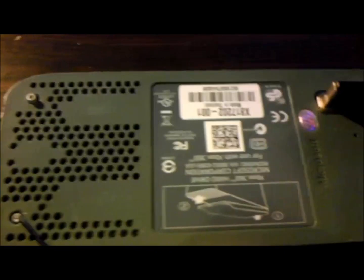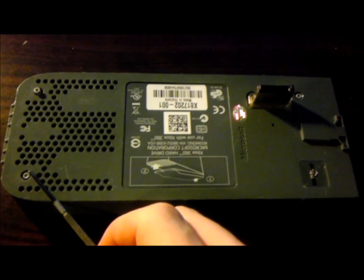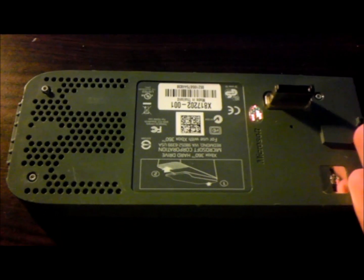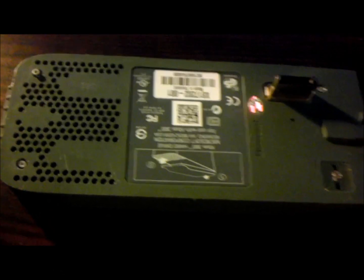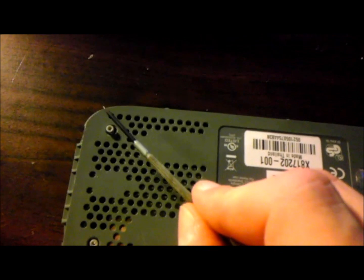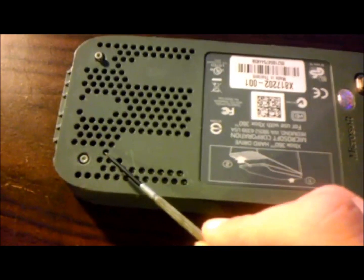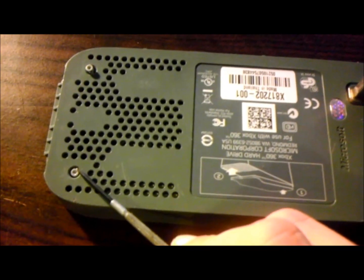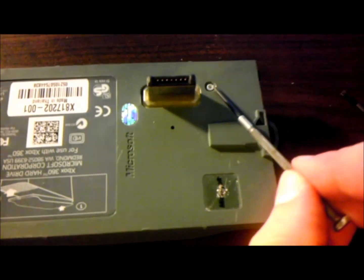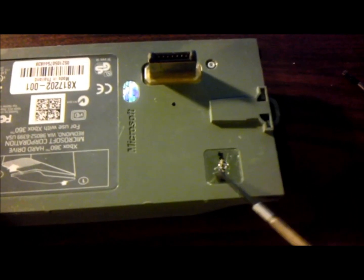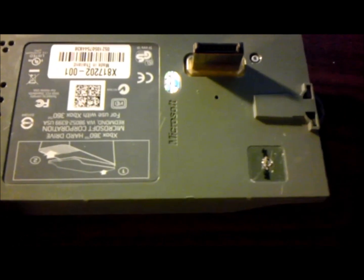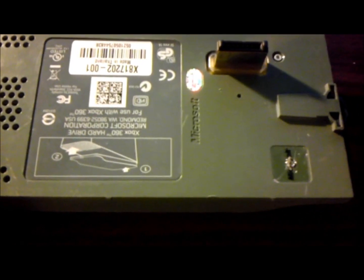Now I'm going to take out these screws and come back to save time. Let me show you where the screw locations are: one up here, another down here, up here again, and then one hidden behind this Microsoft sticker. They don't want you getting into the hard drive. I'll be back shortly.